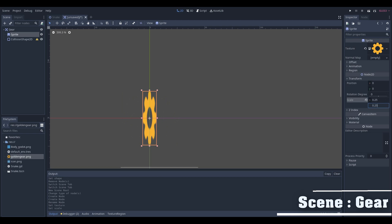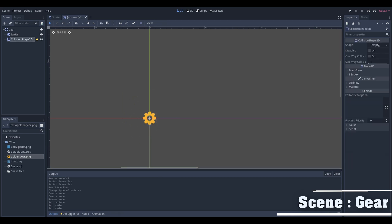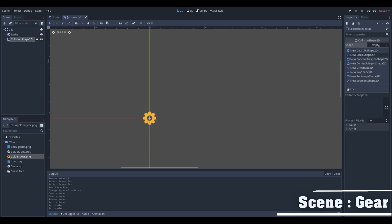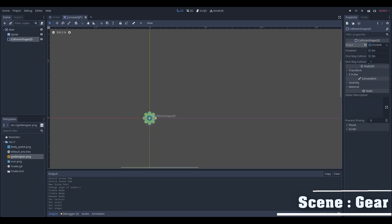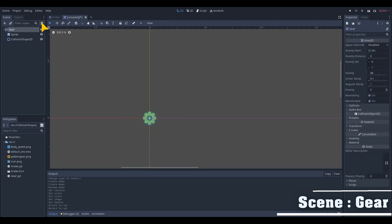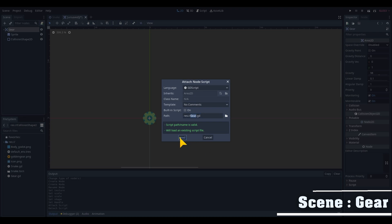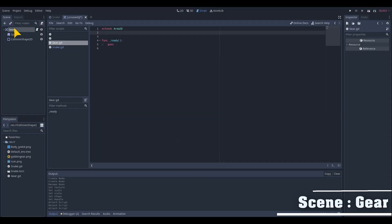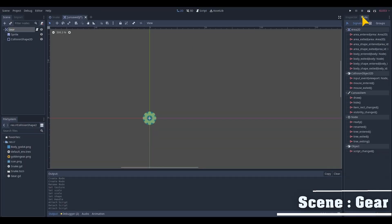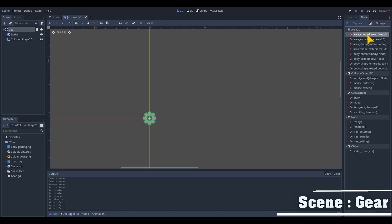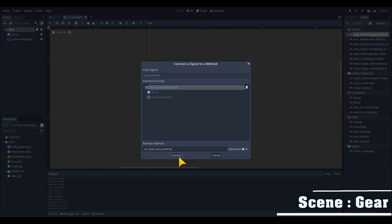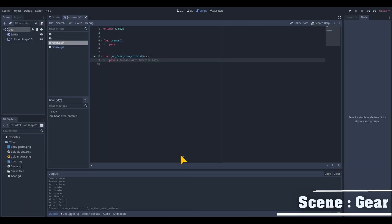Select a circle shape for the collision shape 2D and adjust the shape as well. Create a script for the gear and get back on the scene tab to activate the signal on the collision enter area 2D. This signal is automatically added in your new script.